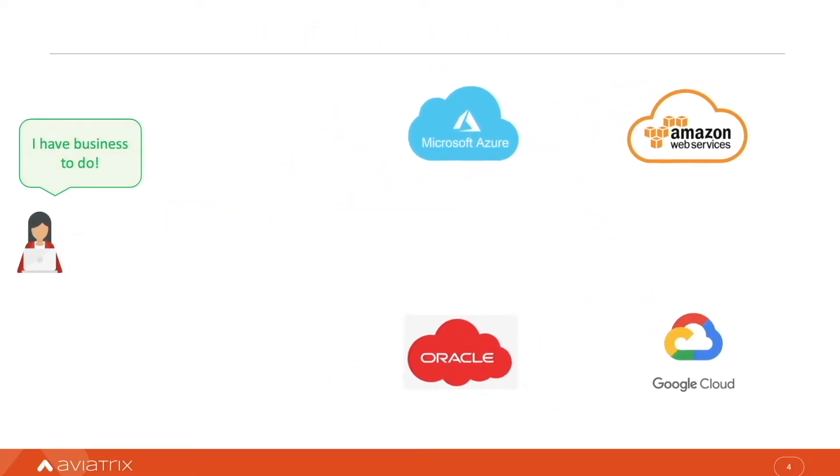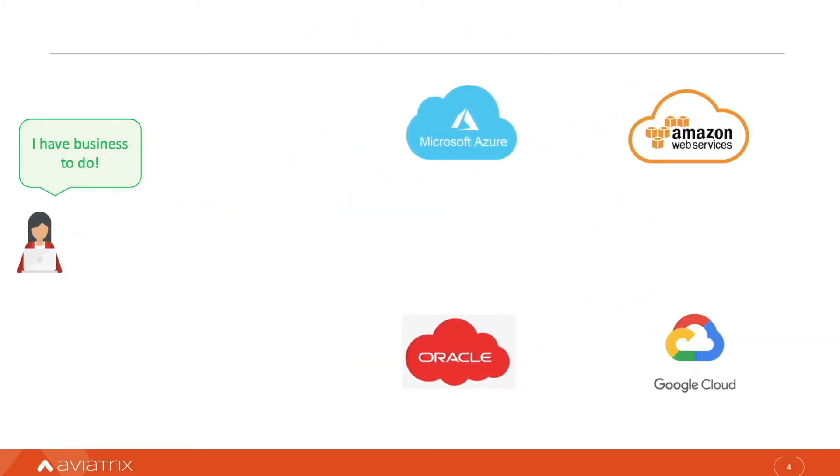I know what I need for my business. I need the best service from each cloud. I need multi-cloud.